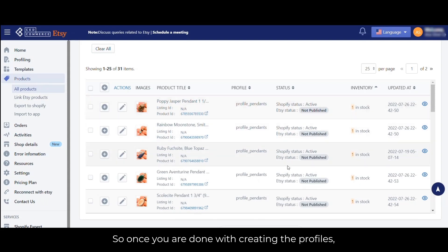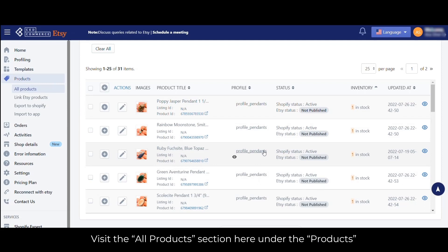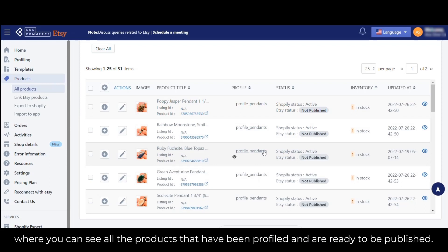Once you are done creating the profiles, let's see how to publish the products. Visit the All Products section under Products, where you can see all the products that have been profiled and are ready to be published.